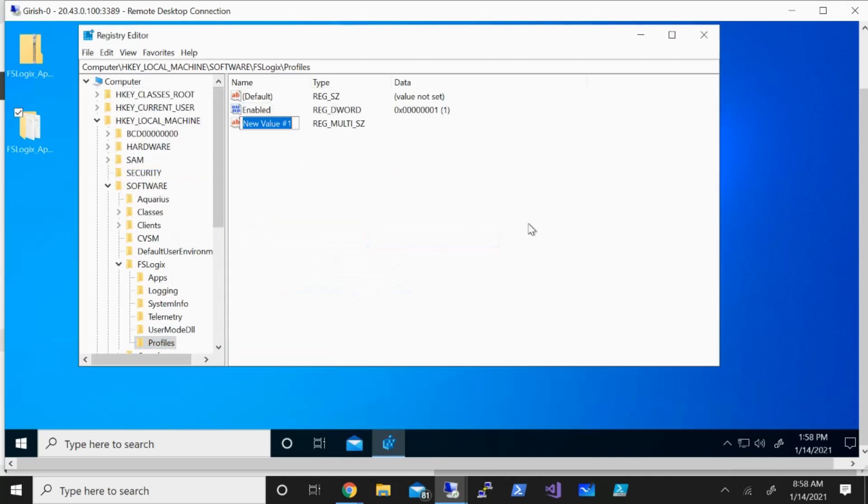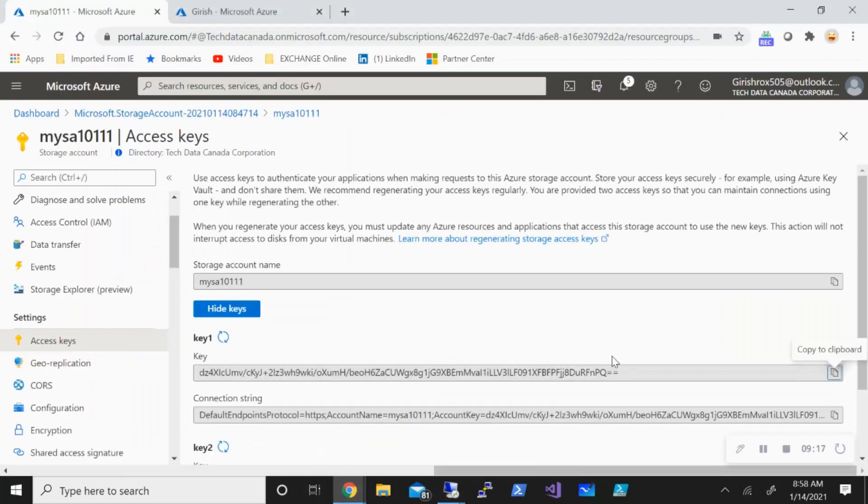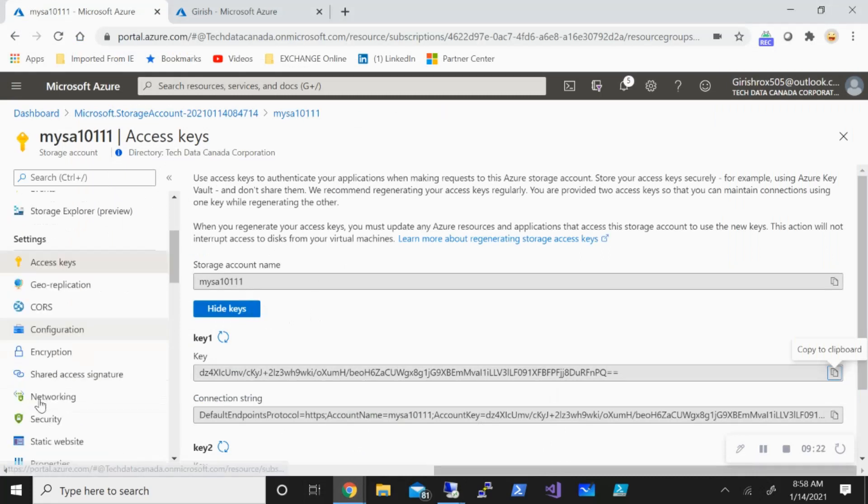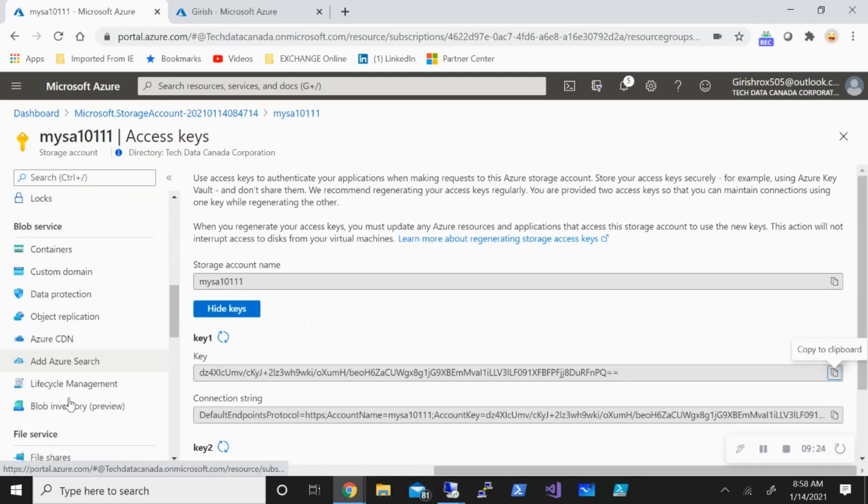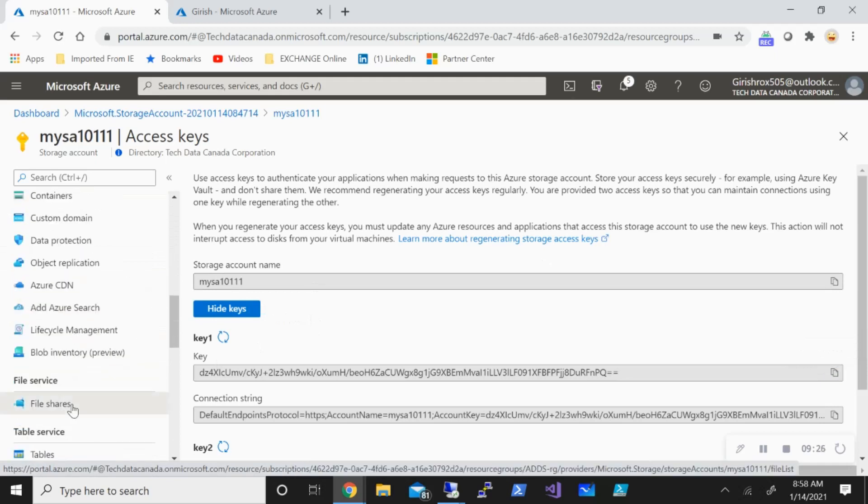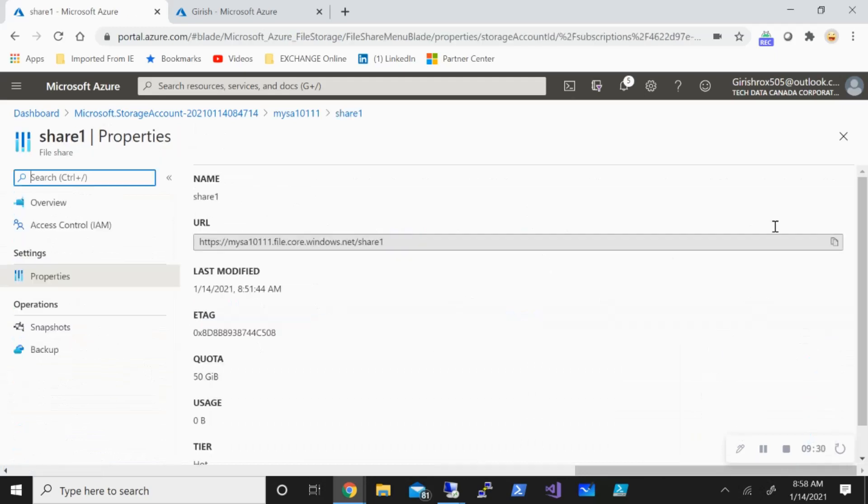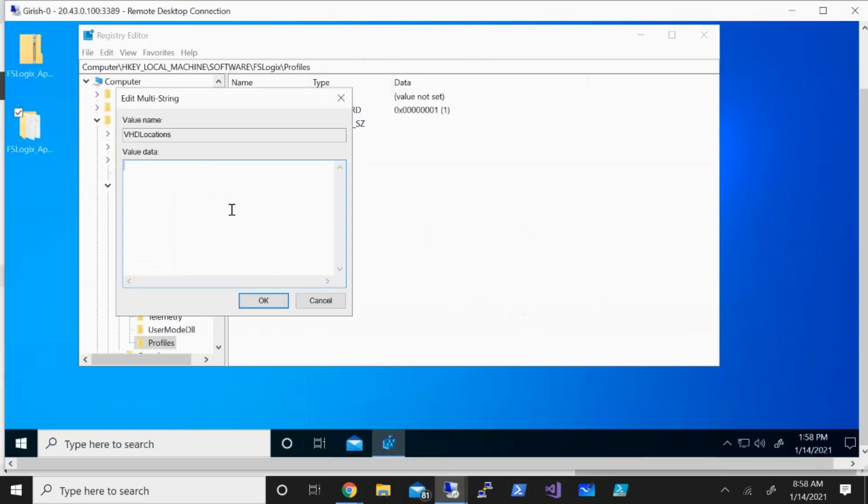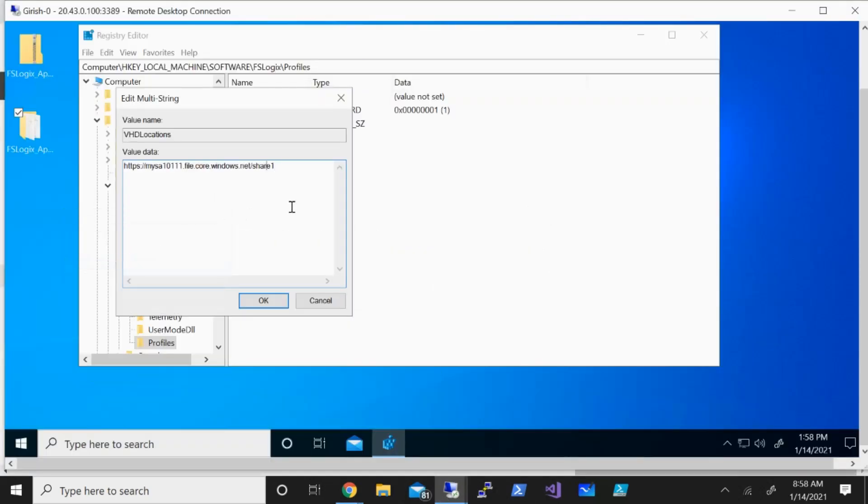One more thing I need to create a multi-string value with the name VHD locations. Microsoft is very stringent, so you need to make sure that it is exactly with this name convention. I need to provide a value over here and the value is the UNC path where these user profiles will be saved. Let's go back to my file share, go to properties, and let's just copy this and just input it over here.